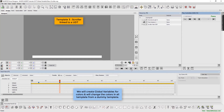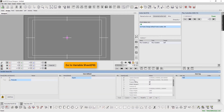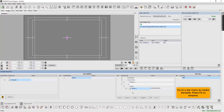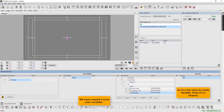The third template is a scroller linked to a UDT. Press F8 to go to Variable Sheet. Go to the variable menu and create a variable. Press F2 to rename. Here, we have created four local color variables.